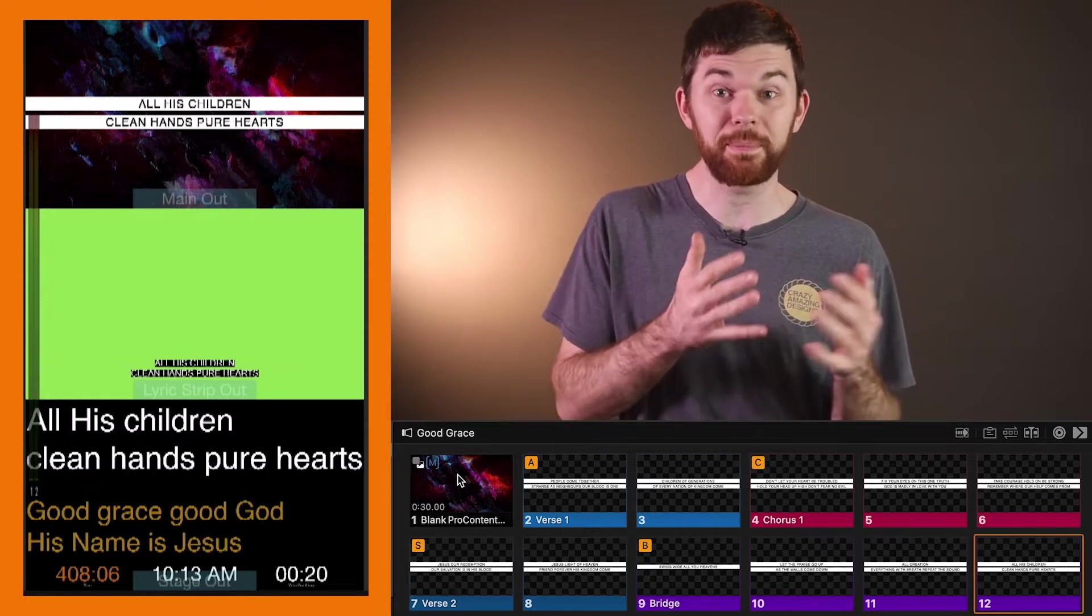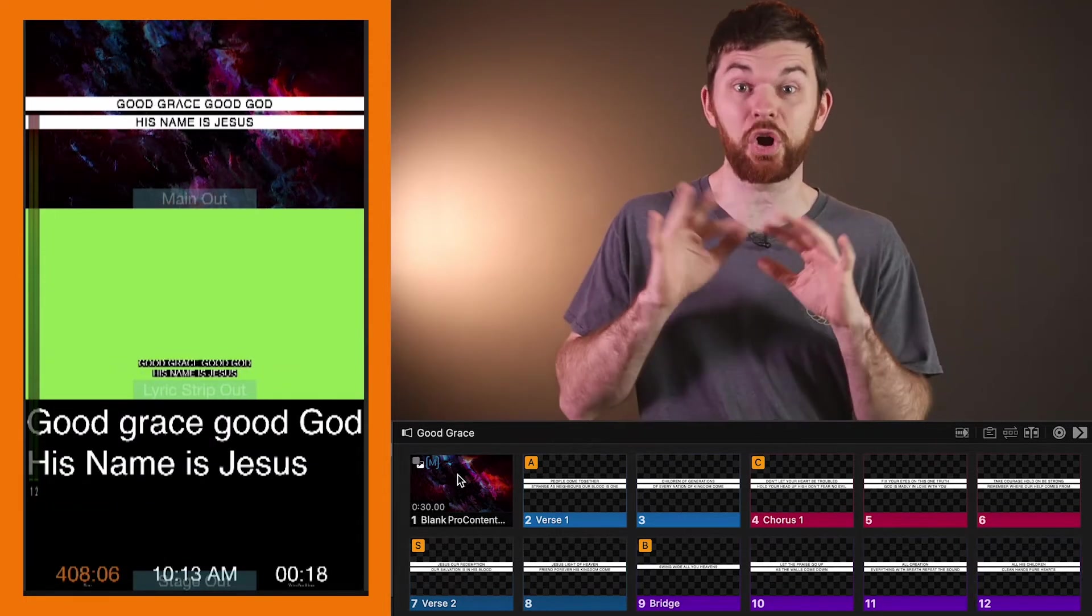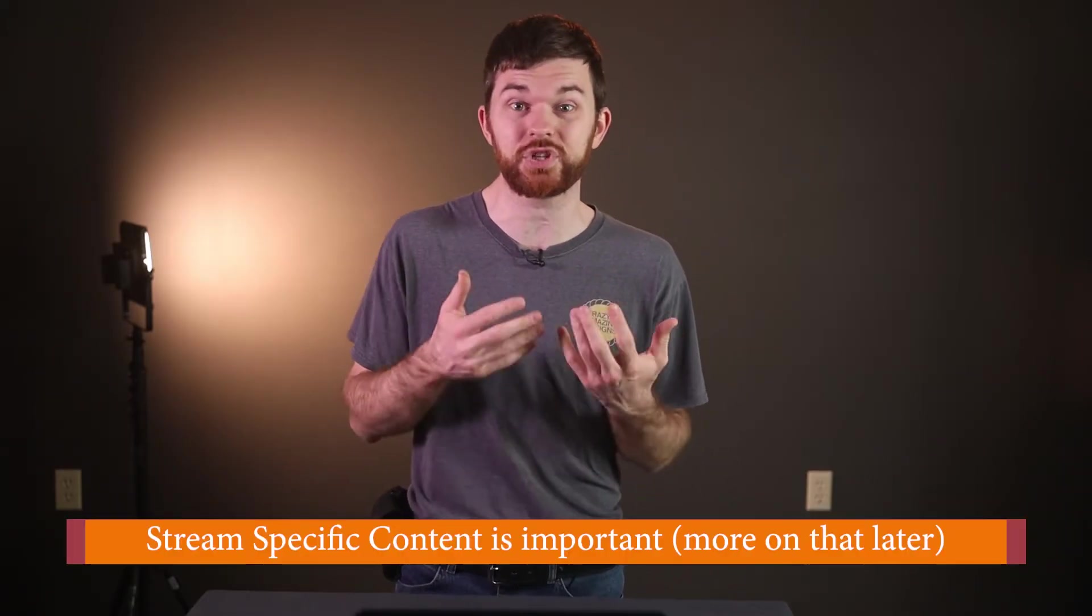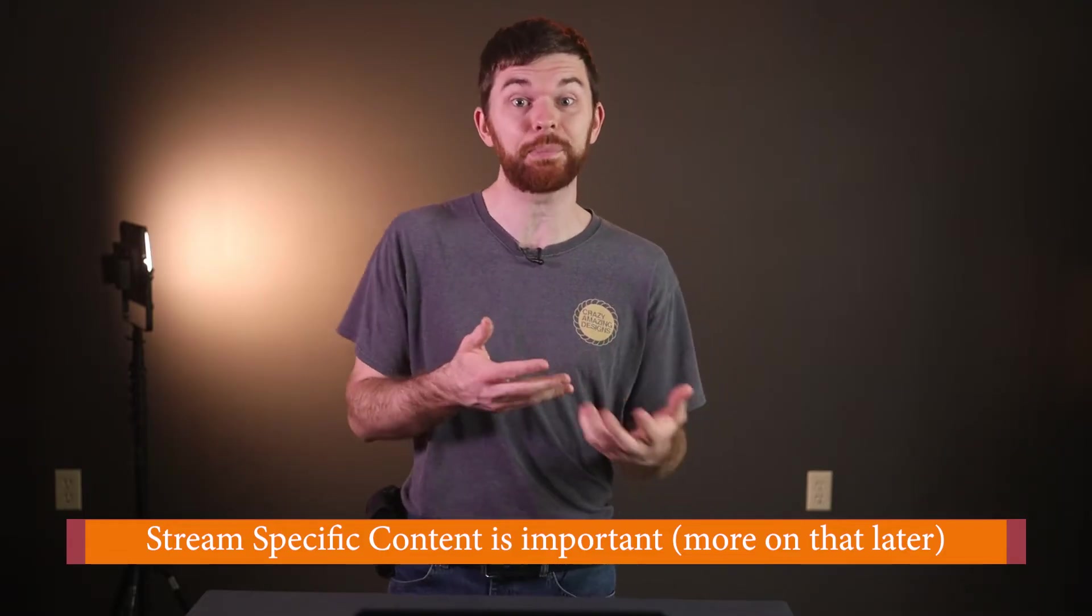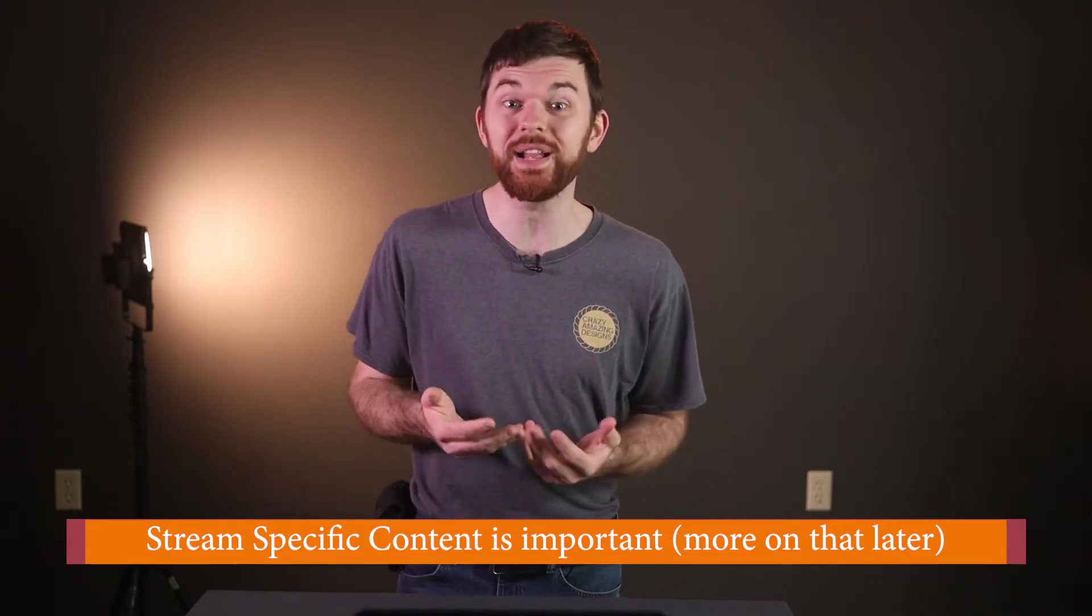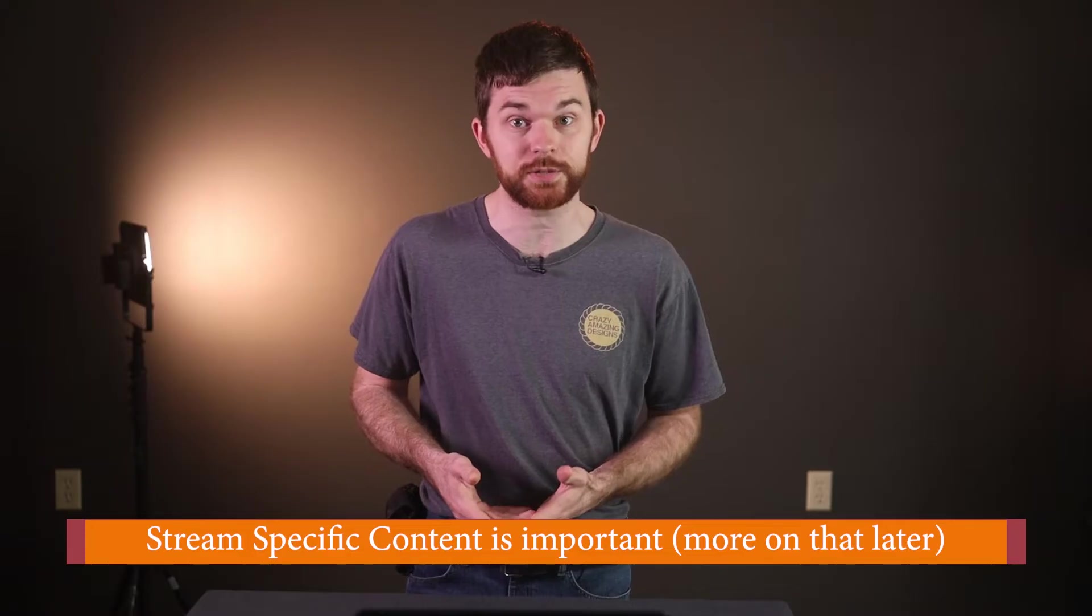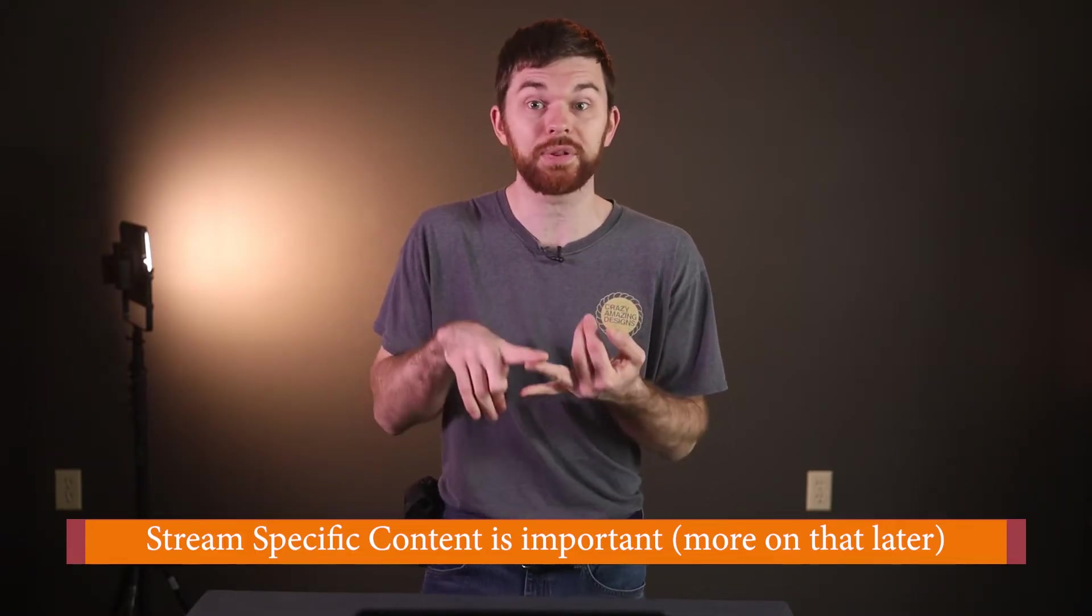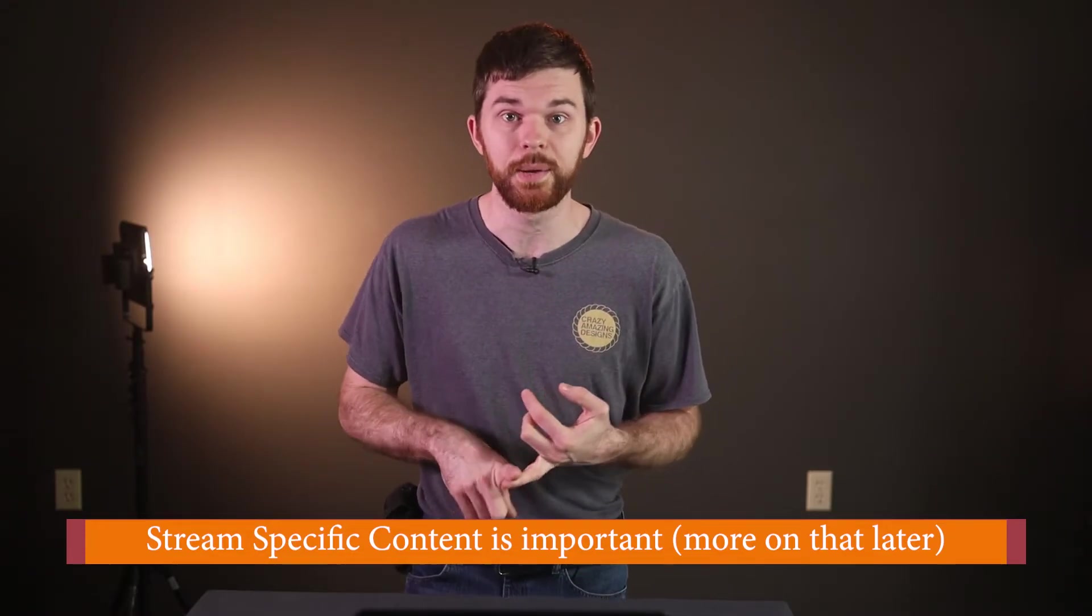With this model of the main ProPresenter 7 machine generating all our graphics for our live stream, an operator no longer has to repeat the work of the main ProPresenter 7 operator. You might not even need a graphics operator for the stream, but I do like to have the ability to have stream-specific content being played on the stream.